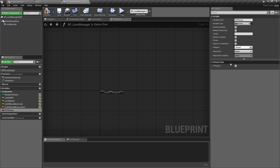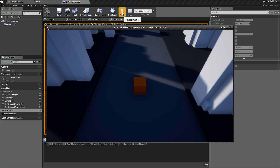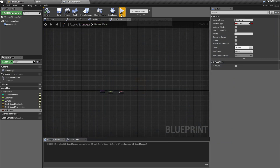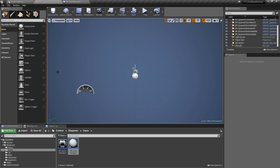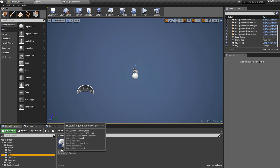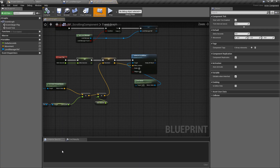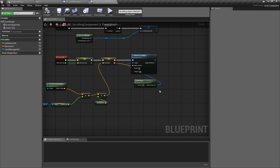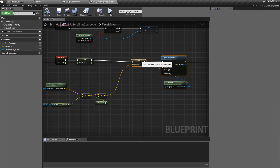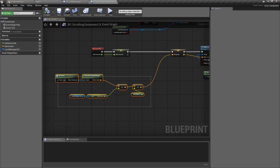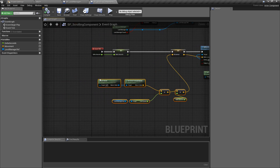So if we set this up correctly we can turn this to false, hit compile and play again, and we should be paused. But evidently it looks as though we haven't actually utilized this anywhere. Where this should be checked is in our scrolling components, because rather than having each object move itself we have all objects using this one scrolling component so that the logic is shared. And here we can see we've simply forgotten to actually implement it.